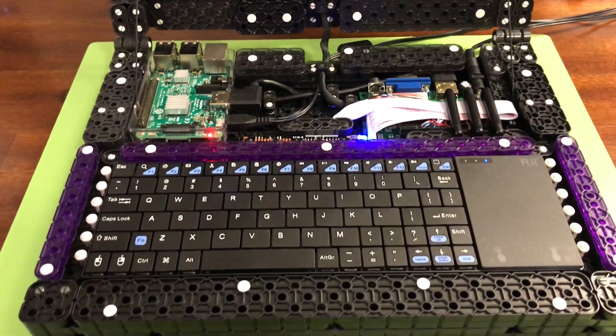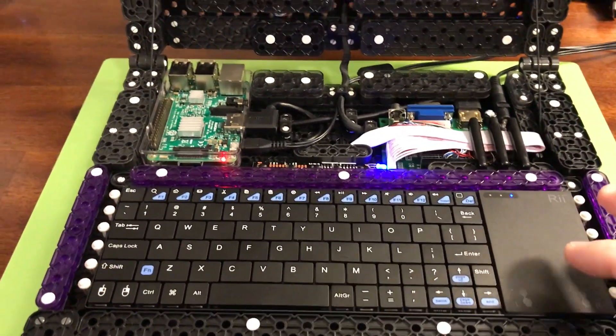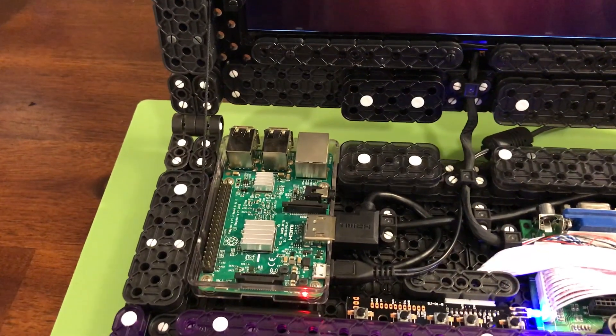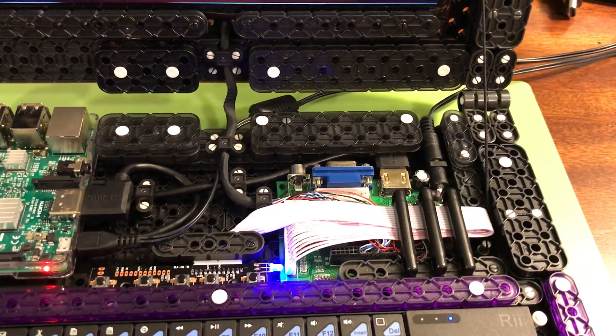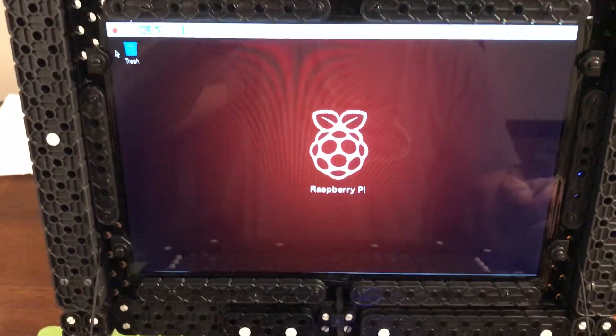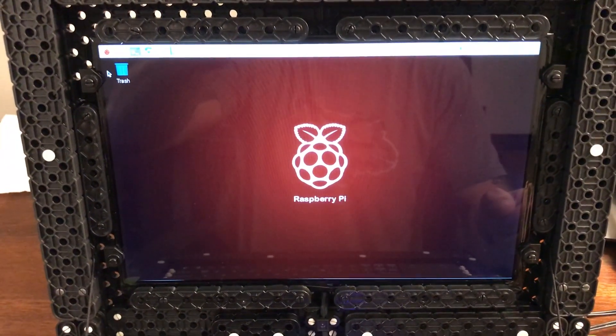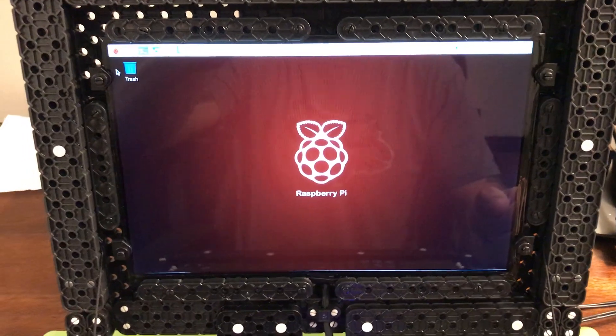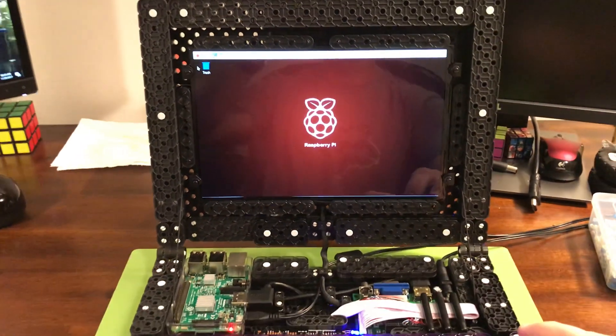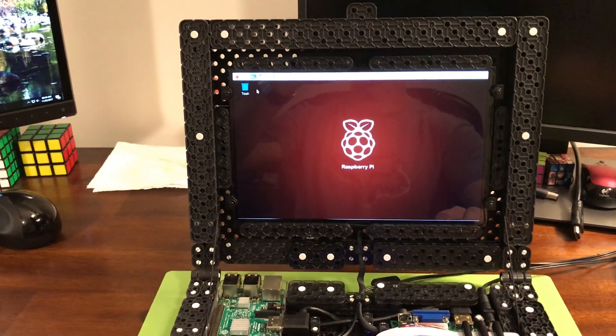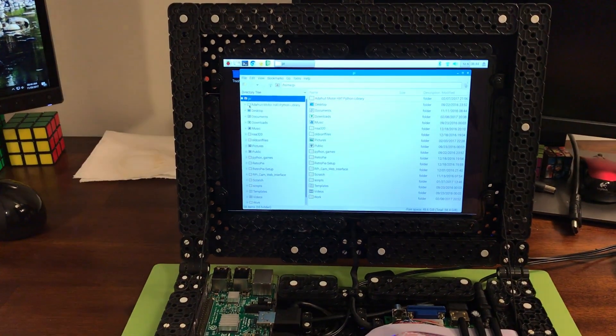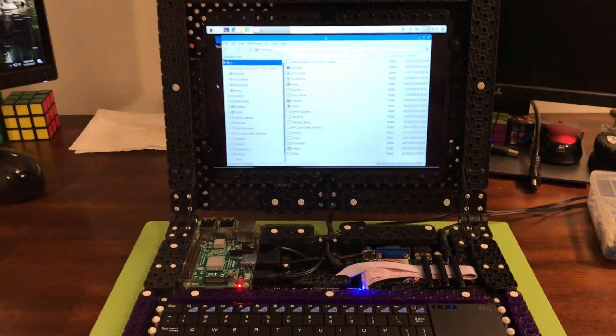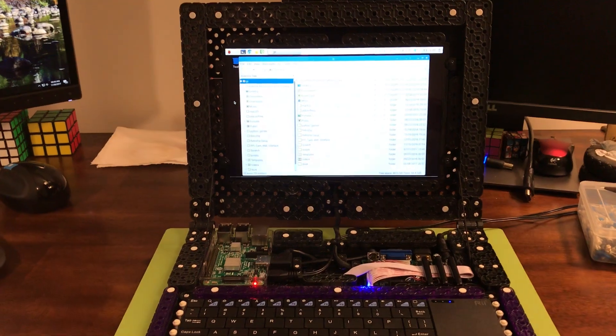It has a Bluetooth keyboard, Raspberry Pi Model 3. This is a video controller board that drives the 10.1 inch LED screen. It is fully functional. It's just like having any other laptop but it's all Raspberry Pi driven.